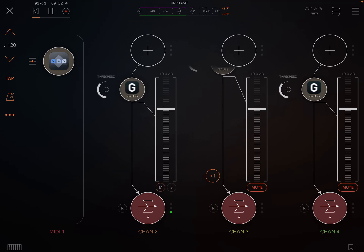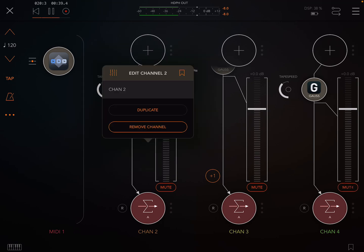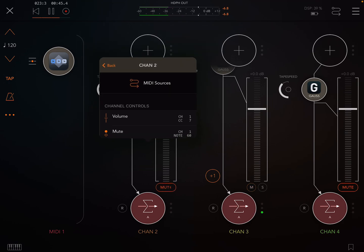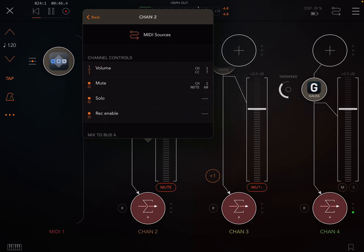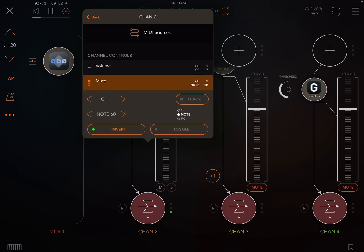In AUM, to automate your mutes, at the bottom of a channel it says 'channel' - channel 2 - you press that, it brings up a box. The top left of that box, you press that, it brings up your MIDI controls. Press mute and you get to pick what note operates mute and what MIDI channel.